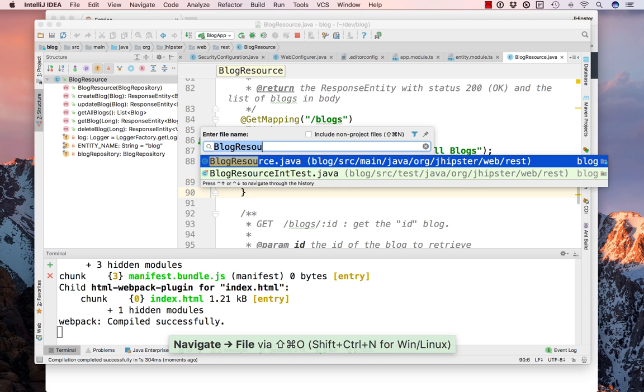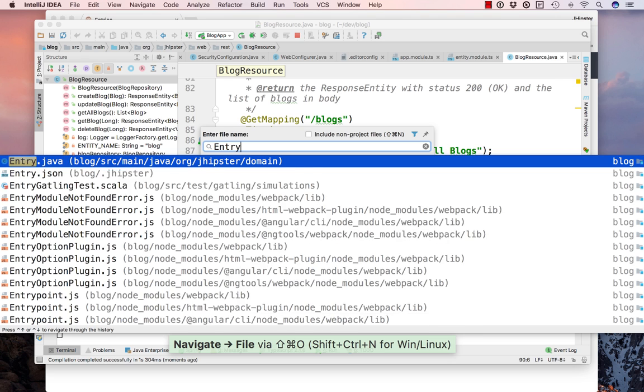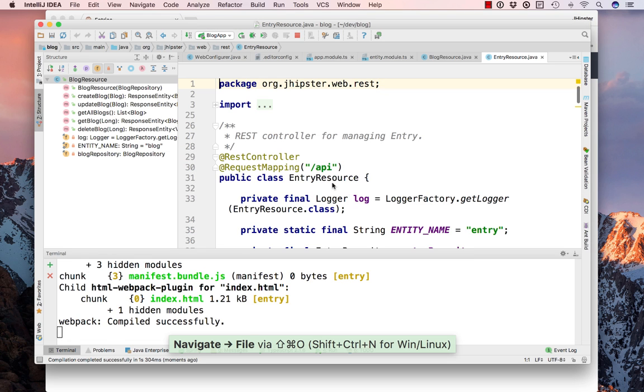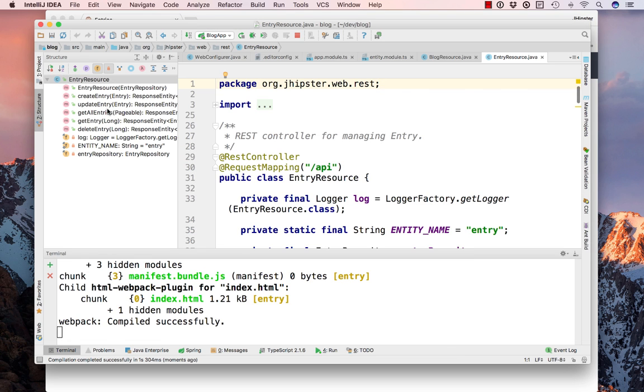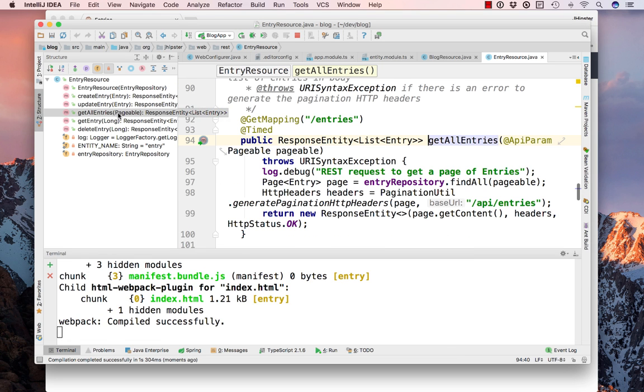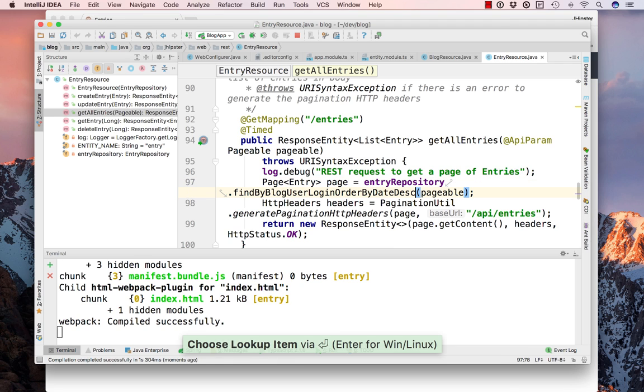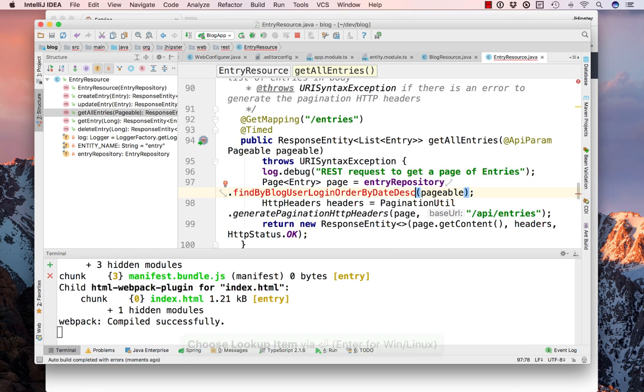And if we look at the entries it still hasn't done that. So to fix that, again there's an entry resource. And if we look at get all entries we can see there's another find. Also there's no limiting of who can see what.